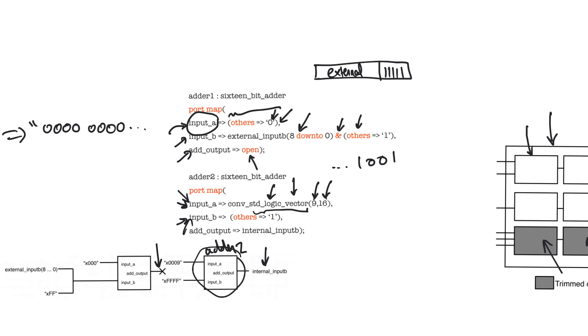The synthesizer, in this case, is going to remove this adder. It's not going to actually use an adder. It's just going to store the value of internal input B as a constant value in a register because it knows that this is equal to nine plus the all ones vector. It can remove the adder and replace it with something much simpler.